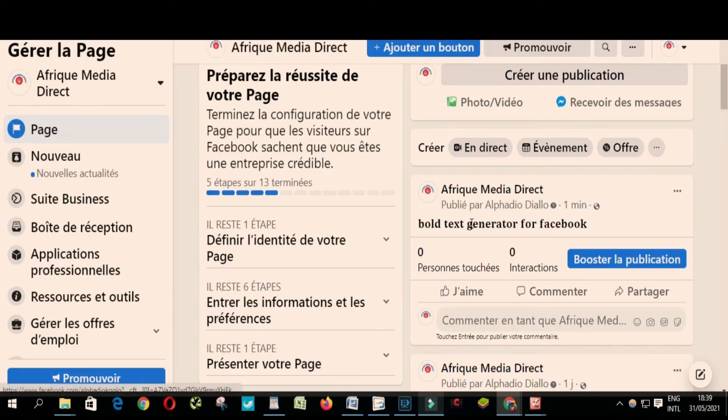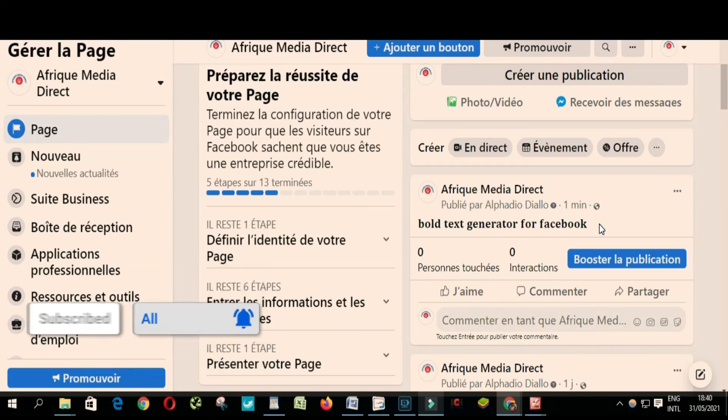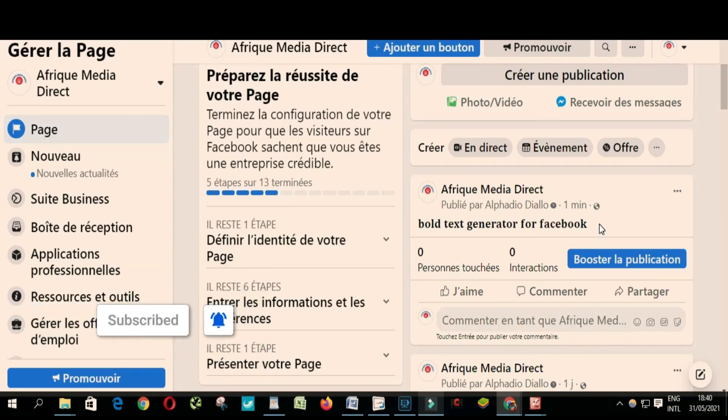This is the text. Very simple, right? So this is how you create your bold text for a Facebook post or Twitter. I hope this video will help someone who is in need. Please don't forget to like and subscribe to my channel. Ciao.